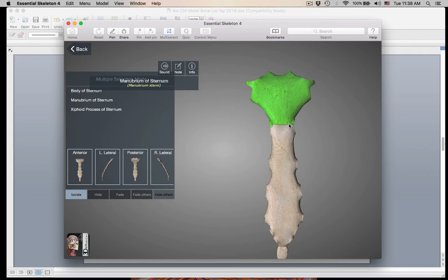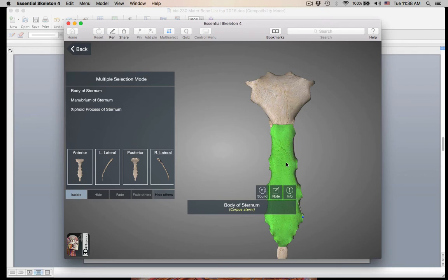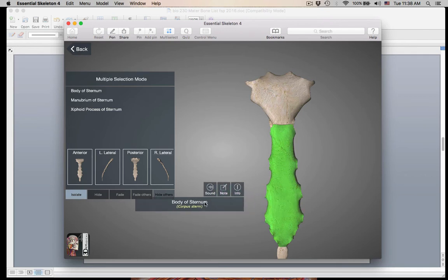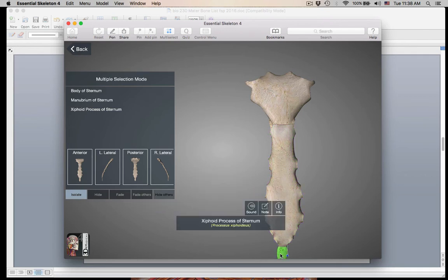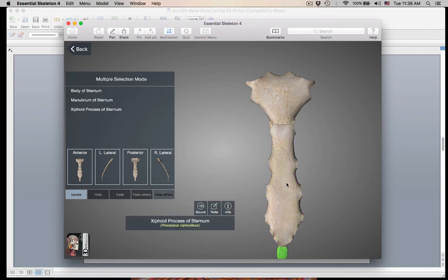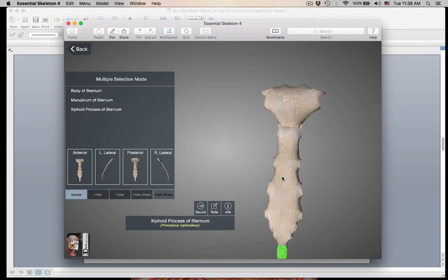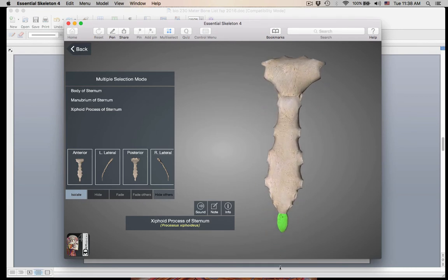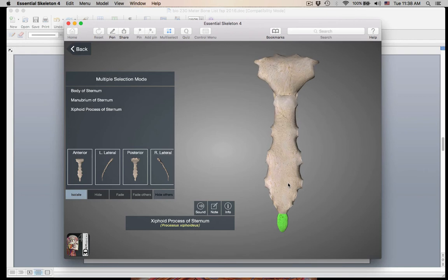So the sternal angle is an important clinical area — the fusion of the manubrium with the body — and it is where rib number two comes out. And then the xiphoid process is at the very bottom. That is your sternum.